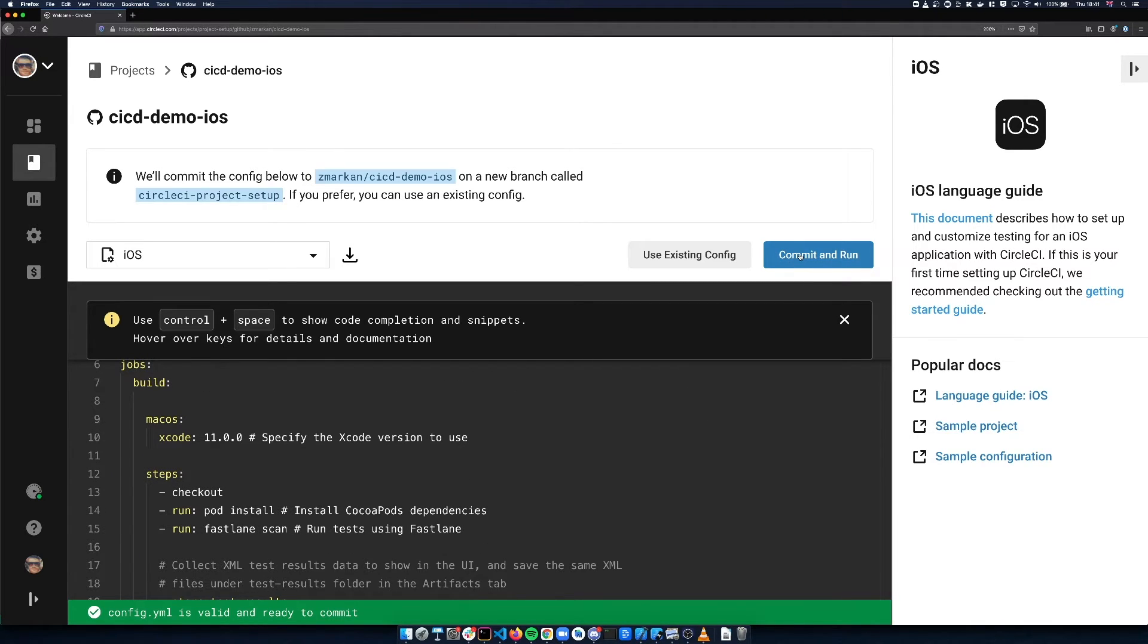Click Commit and Run, which will create a new branch and commit this config file, starting the build process.